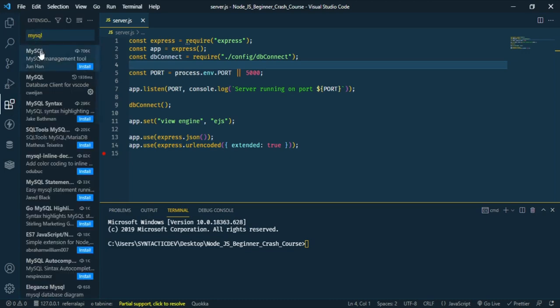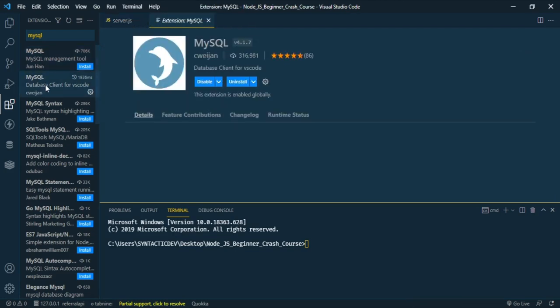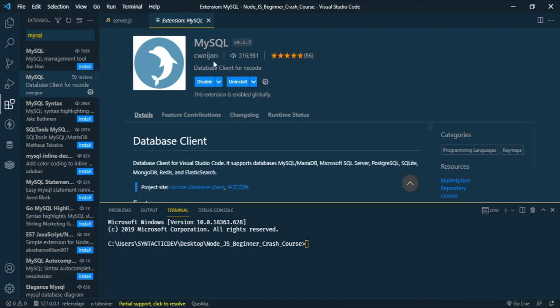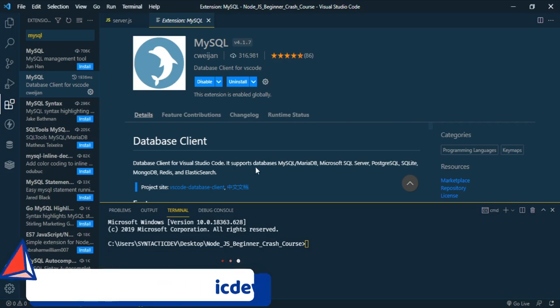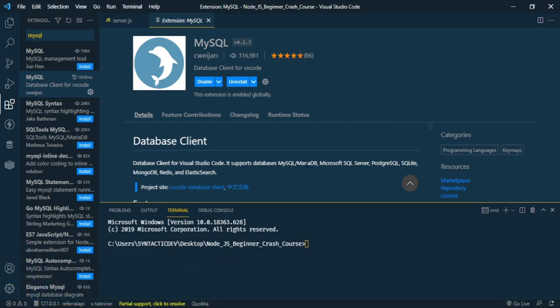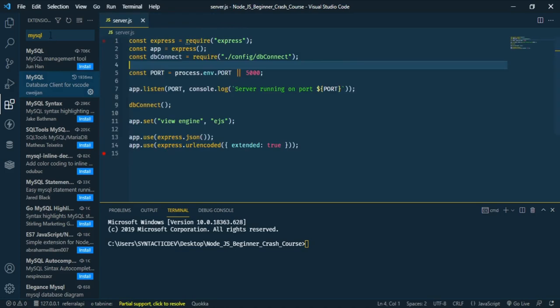The extension is called MySQL — by cweyjang. It's a good extension with support for many databases: MySQL, MariaDB, Microsoft SQL Server, PostgreSQL, SQLite, and MongoDB. In this video we're going to be making use of the MongoDB database.